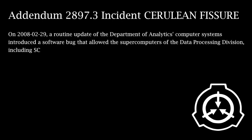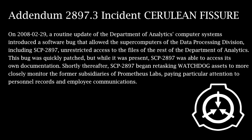Addendum 2897.3, Incident Cerulean Fisher. On February 29th, 2008, a routine update of the Department of Analytics computer systems introduced a software bug that allowed the supercomputers of the Data Processing Division, including SCP-2897, unrestricted access to the files of the rest of the Department of Analytics. This bug was quickly patched, but while it was present, SCP-2897 was able to access its own documentation. Shortly thereafter, SCP-2897 began retasking watchdog assets to more closely monitor the former subsidiaries of Prometheus Labs, paying particular attention to personnel records and employee communications.